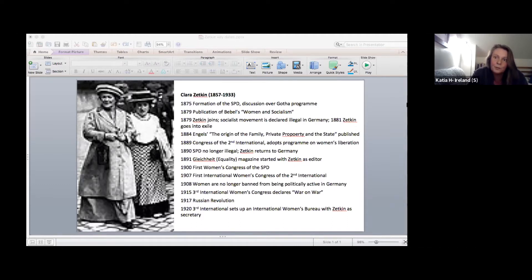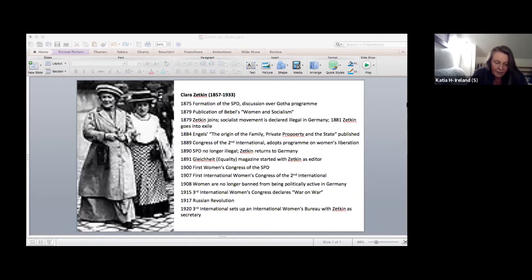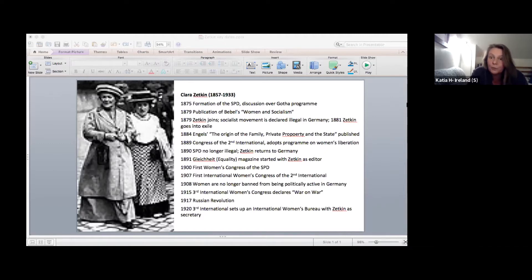It was a movement with a strong working class internationalist outlook, bringing together socialist women's movements from 15 countries. And it had an impact on Bolshevik women and played an important contribution in the Russian Revolution.